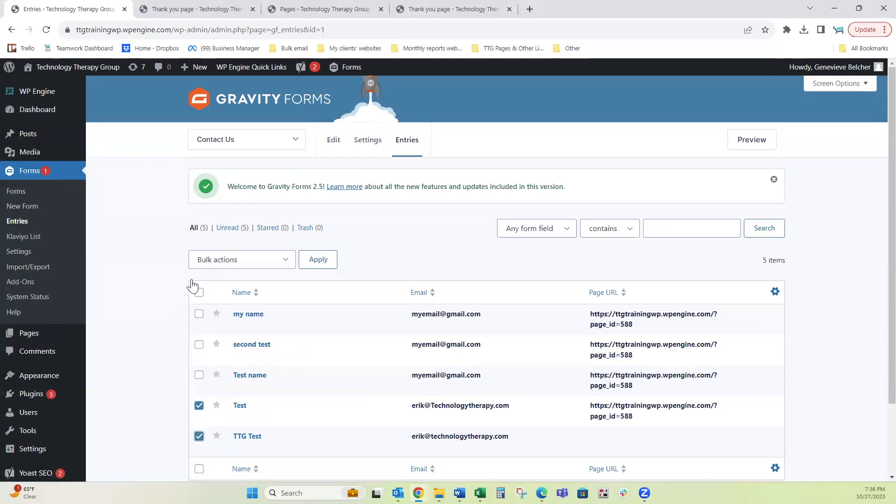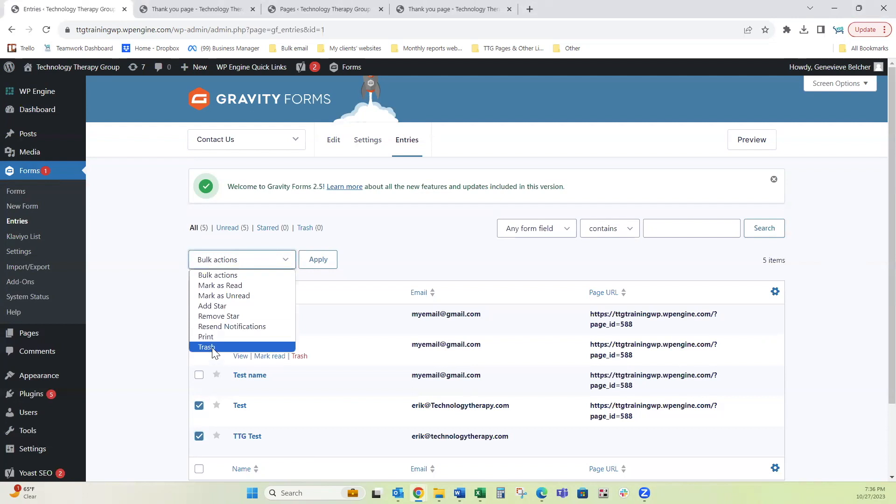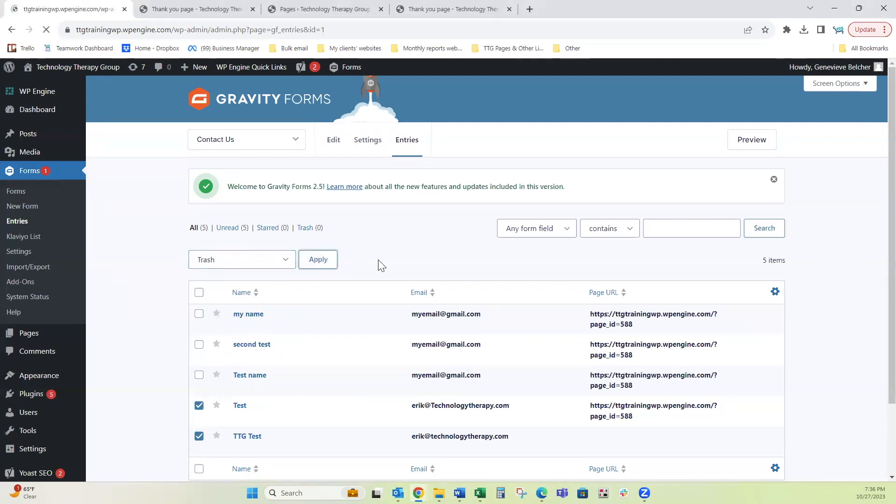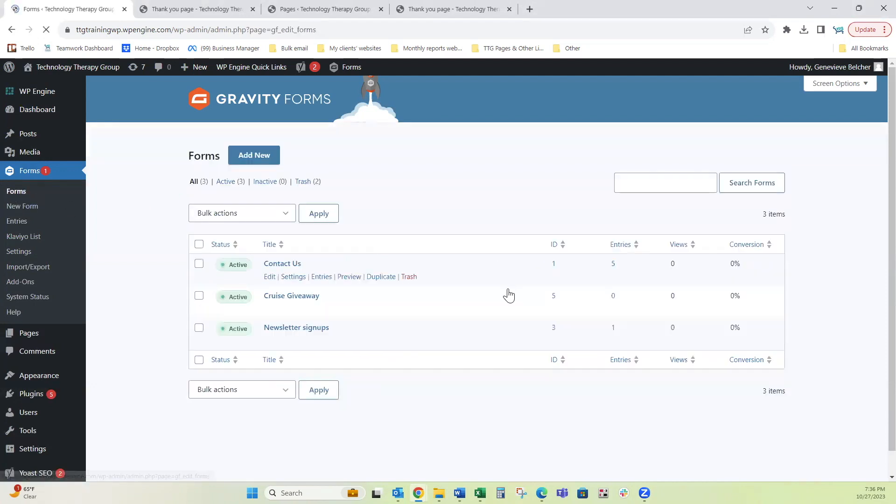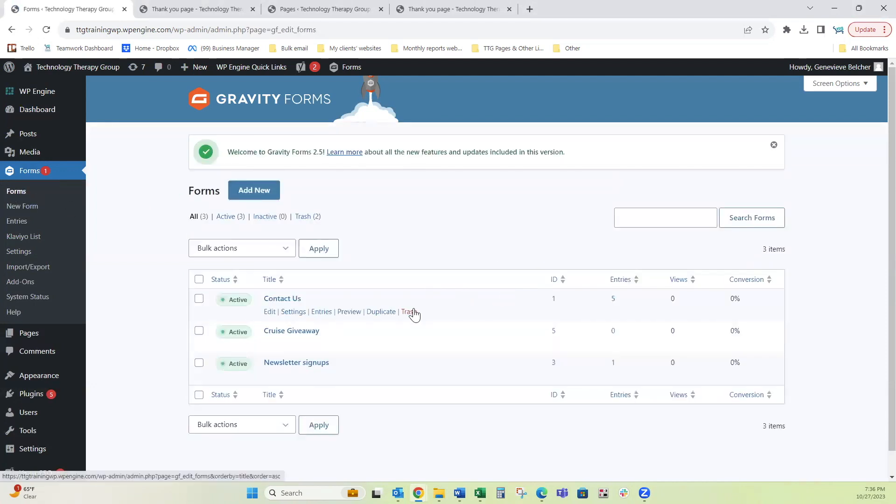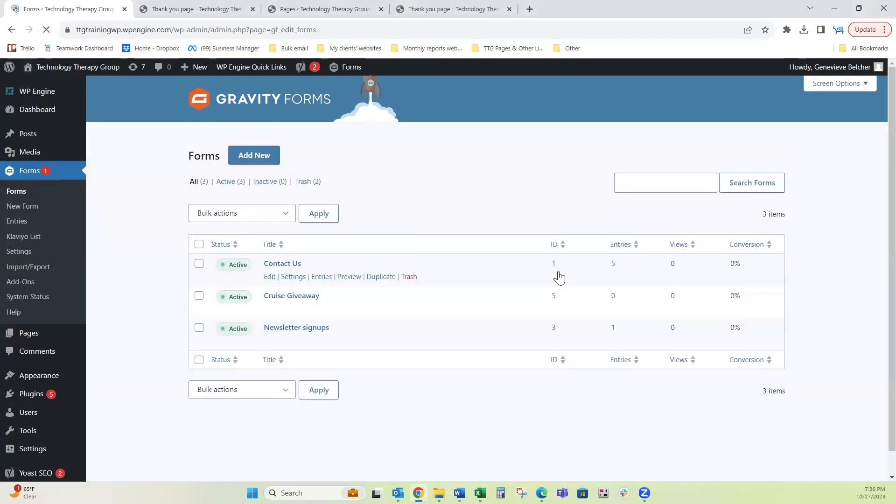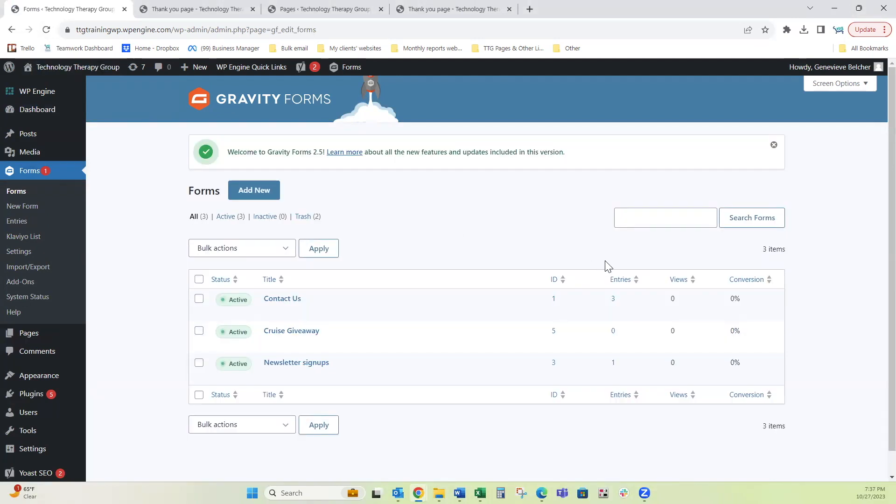I'm selecting the two of these, going to bulk actions, trash and apply. So now I'm left with three. Now let's go back to the main forms page and now notice that we have three entries.